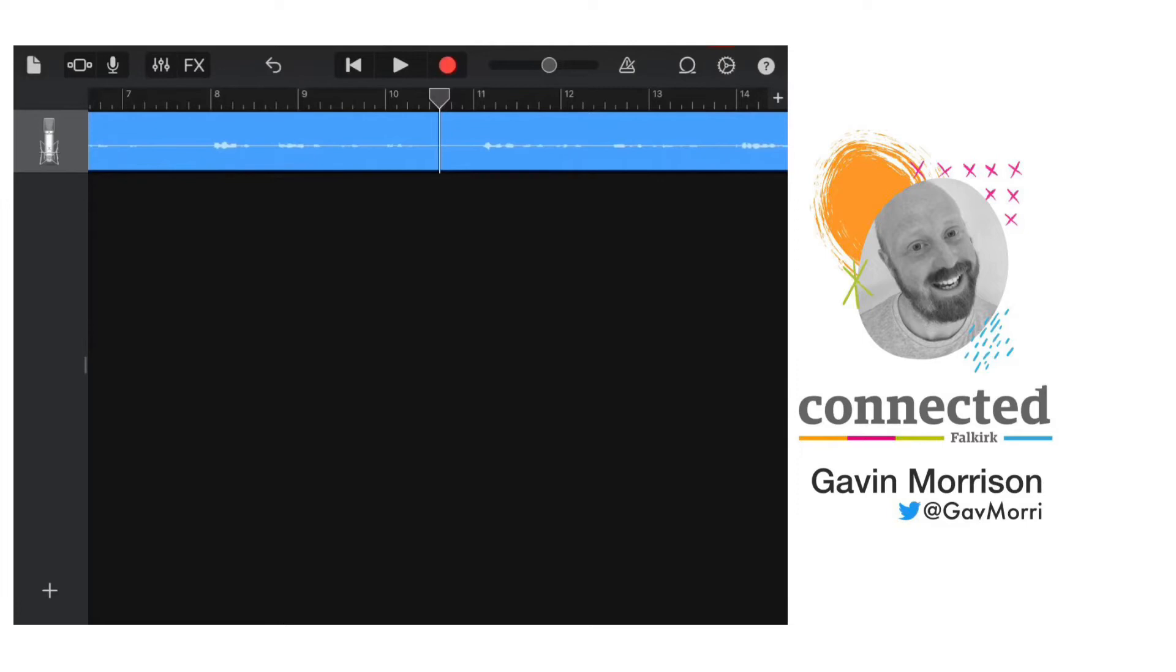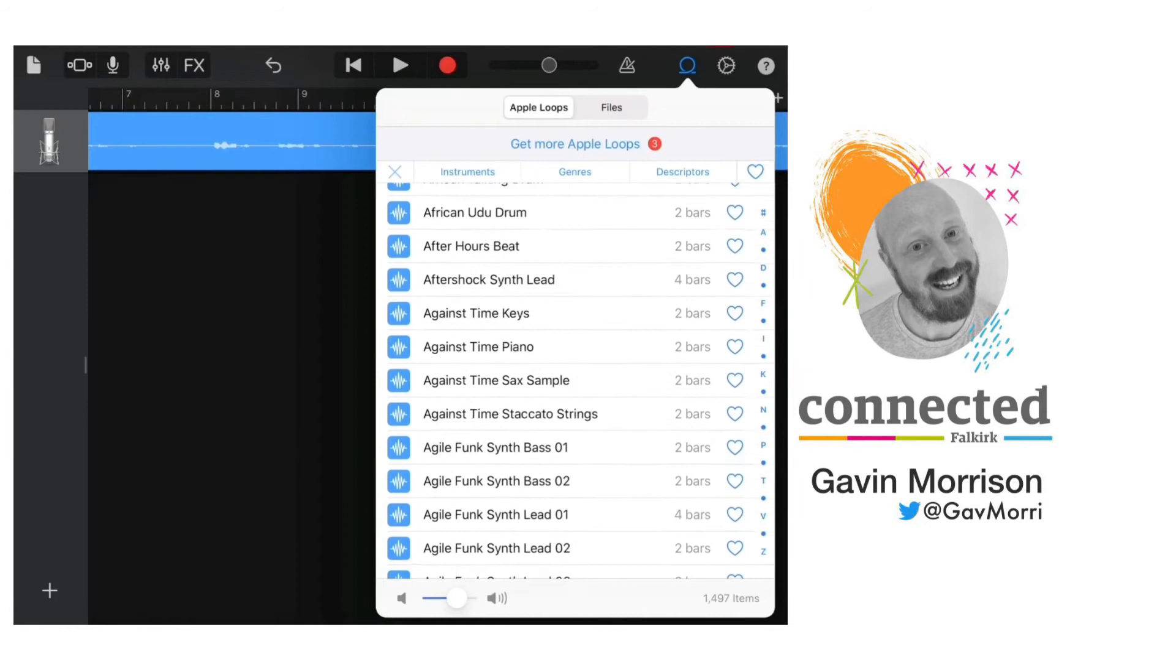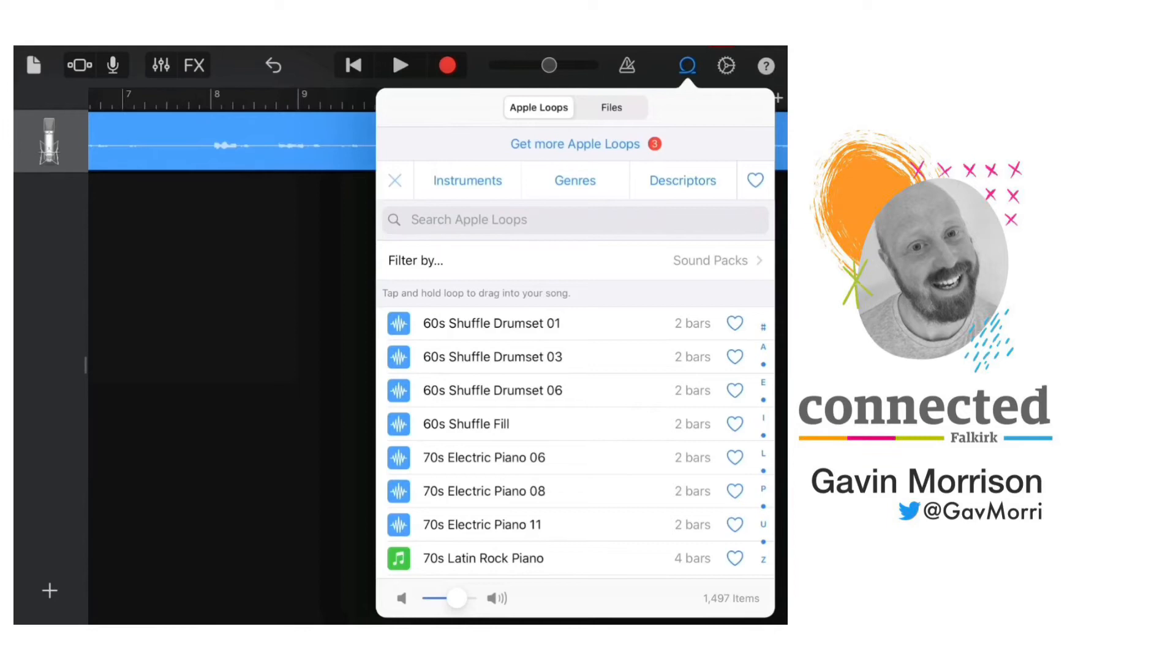Now I'm going to use loops to create the background music, so I need to select the loop icon which is to the left of the cog at the top right of the screen. There are hundreds of loops to choose from, so the best way to find something that fits the tone of your text is to use the search functions at the top.